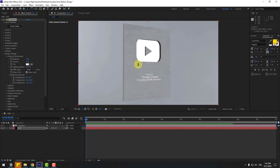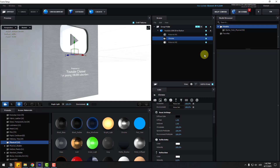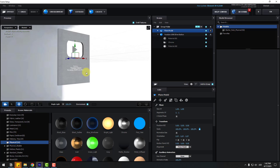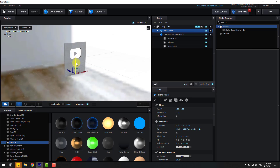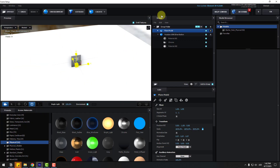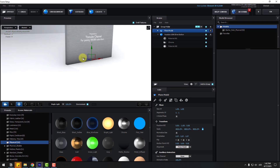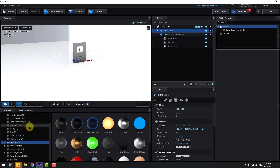Zoom to the model. Go back to scene setup and go to Create — let's create a new plane. Move it down and use the Scale tool to change the scale. Move it down to position it correctly.